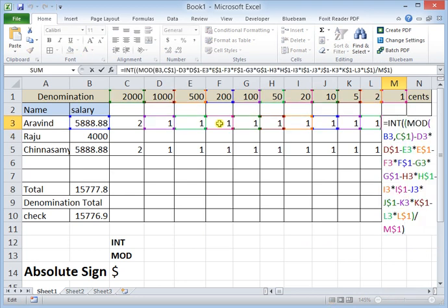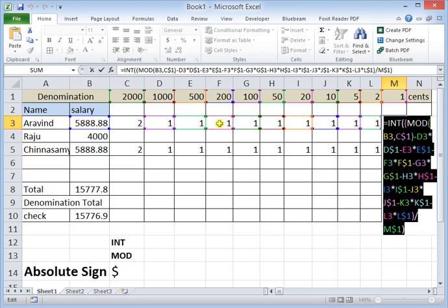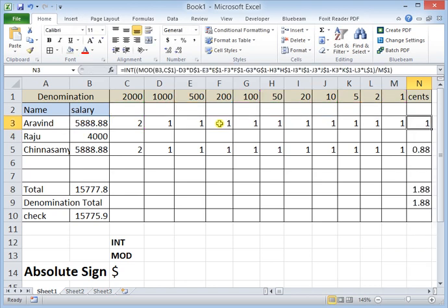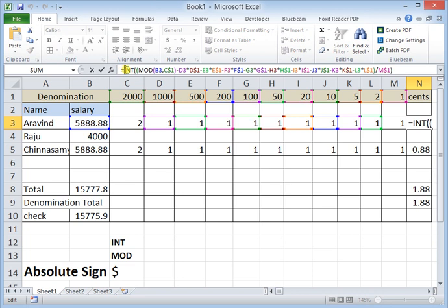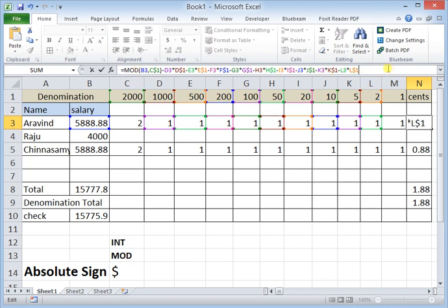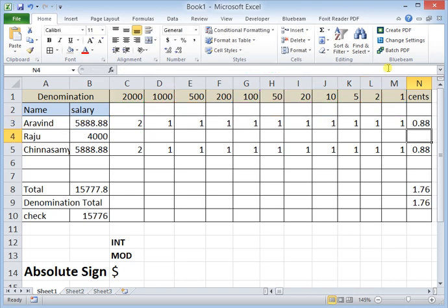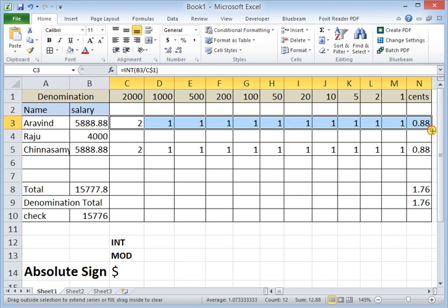For the last cell, the balance will be in decimal, so we need the INT function to remove it. Actually, for the very last value I will remove the INT function and the brackets since we are not dividing by anything further. The last value is M3 times M$1 — the result shows 0.88, confirming the remaining balance. Now we are going to copy all these formulas for the rest of the salaries.